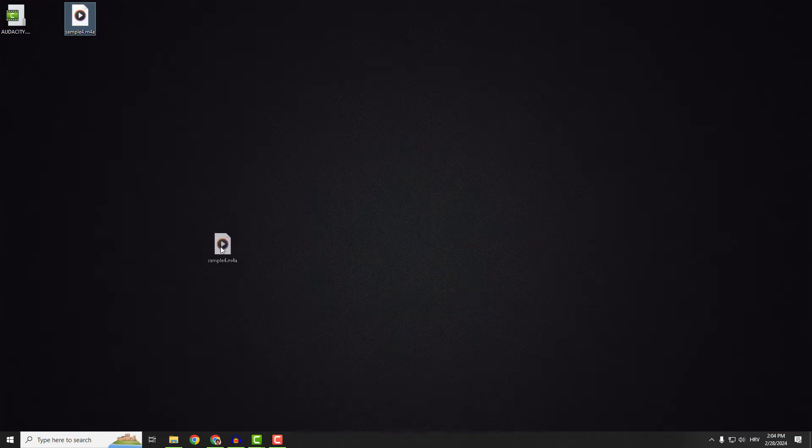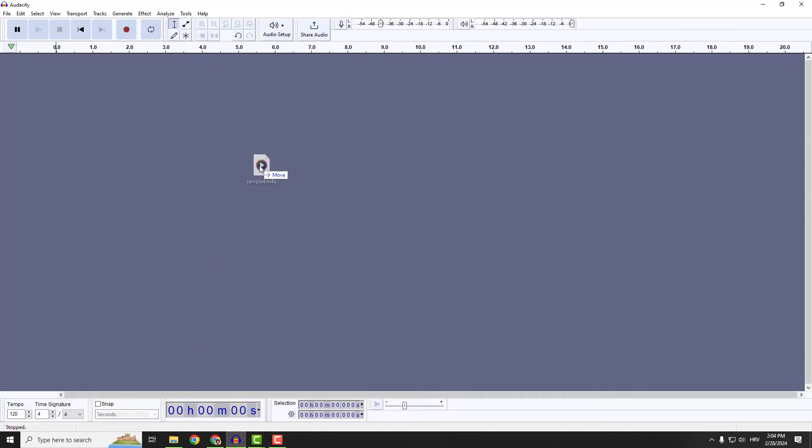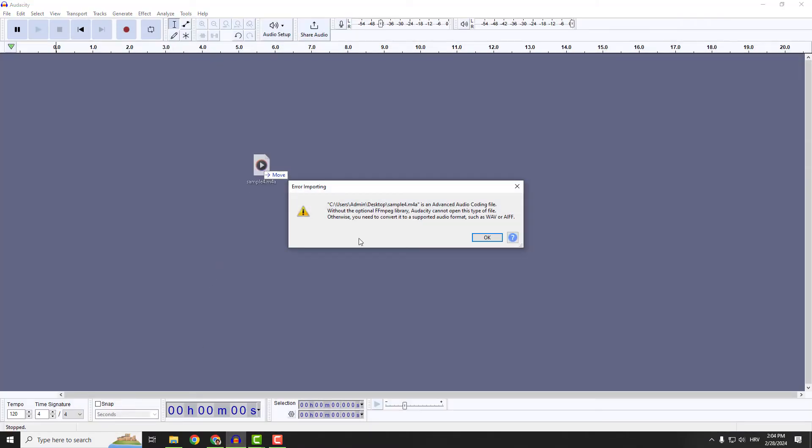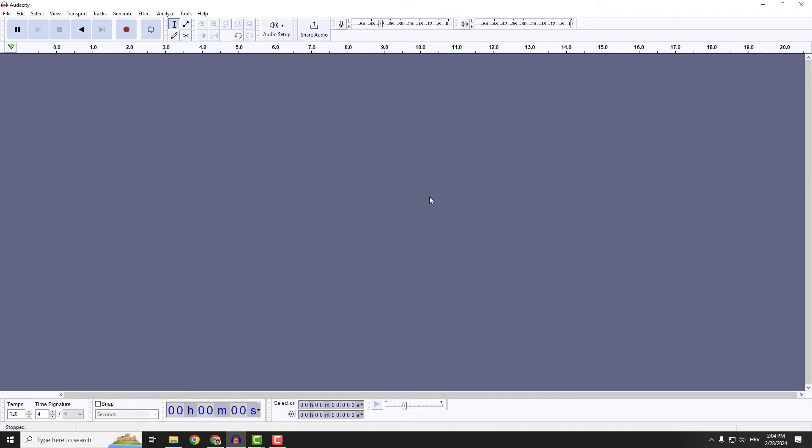If I try to import this M4A file, I'll just drag and drop it to Audacity. You can see that it's an advanced audio coding file and we can't do that. We have a solution for that, just hit OK.